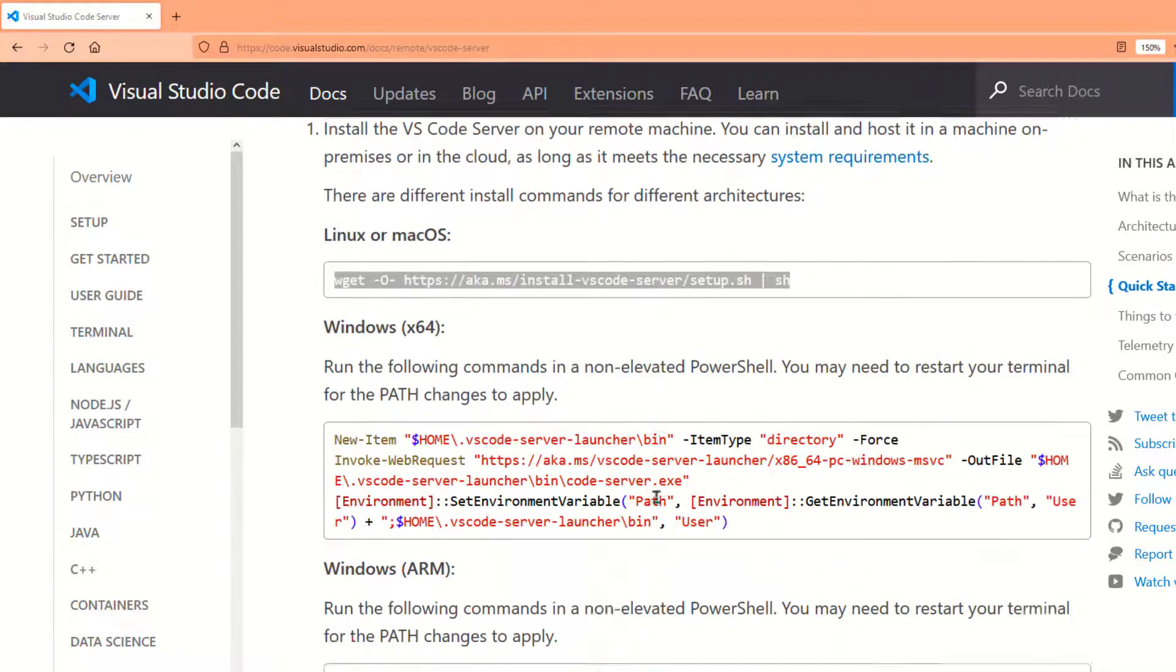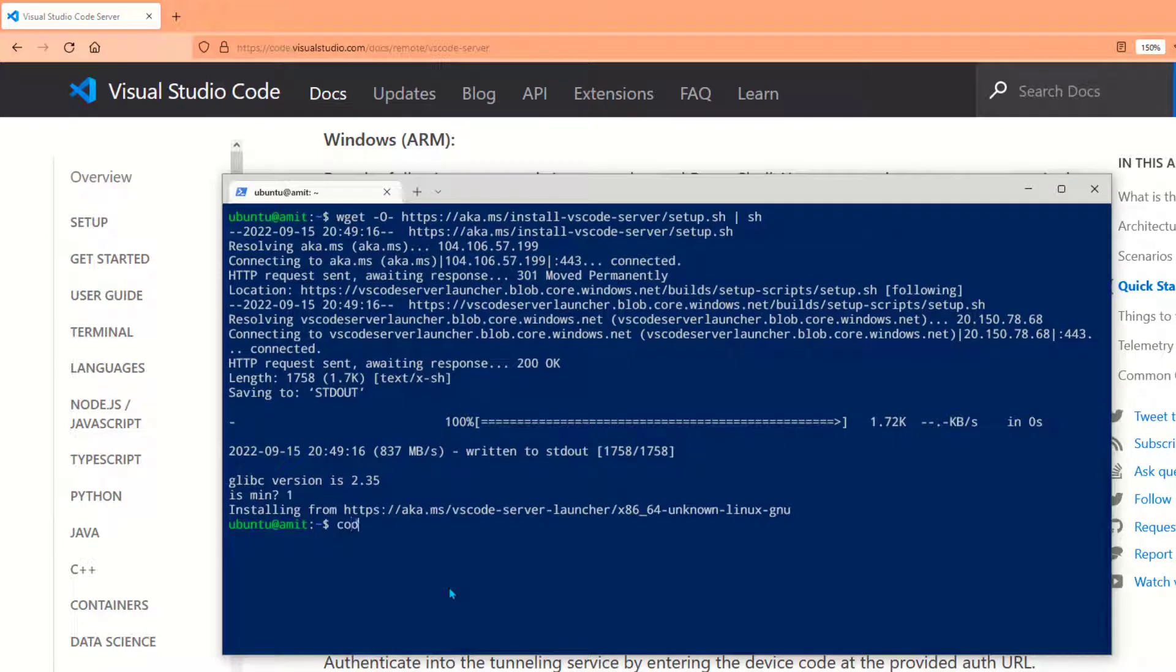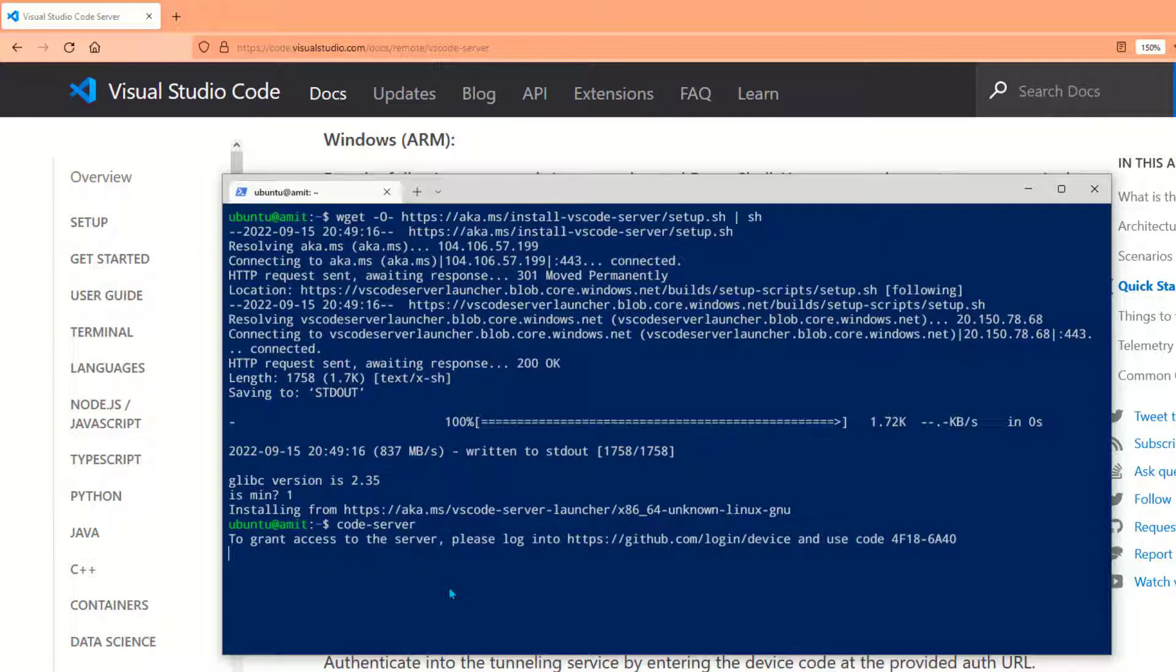Next thing you want to do is just run the command 'code-server'. Now you have this code-server utility service running on your Linux VM. All it takes is just saying 'code-server' and it will initiate a VS Code environment on your local machine.